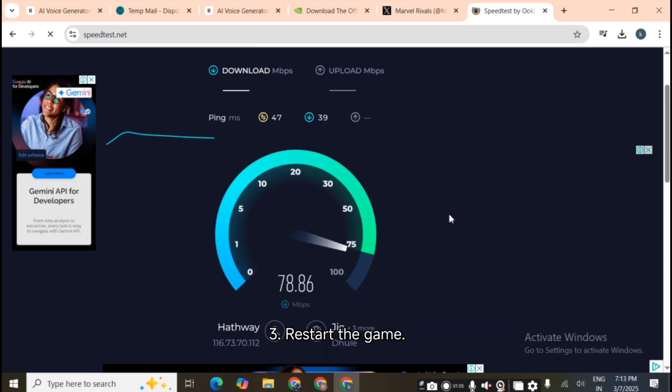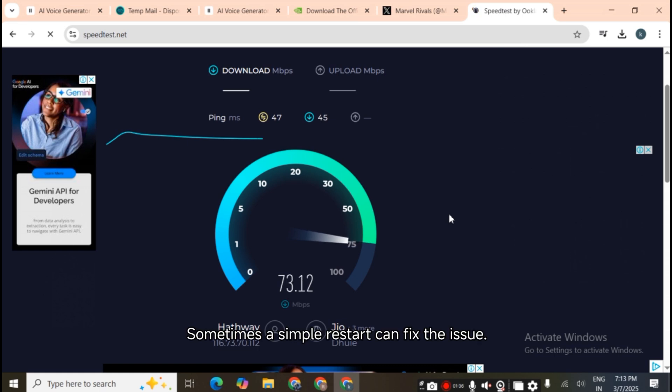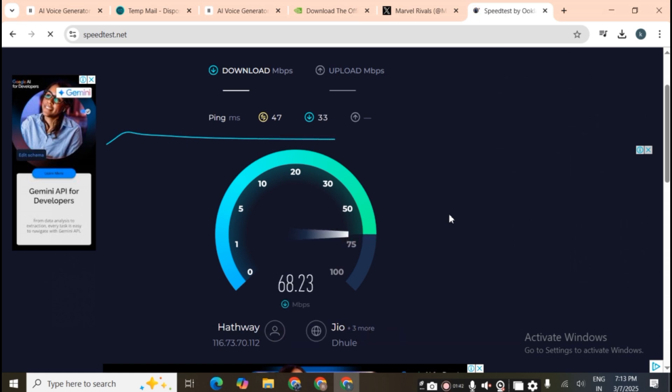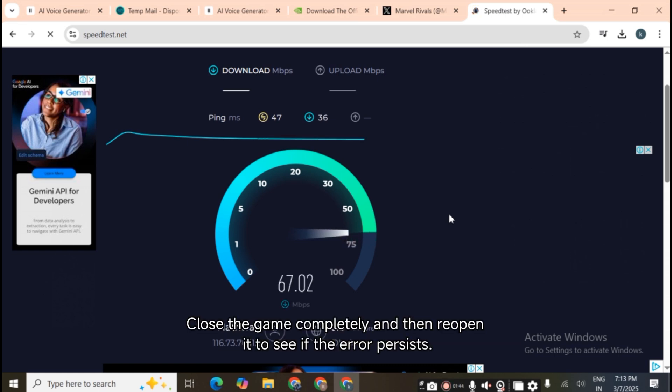Third, restart the game. Sometimes a simple restart can fix the issue. Close the game completely and then reopen it to see if the error persists.